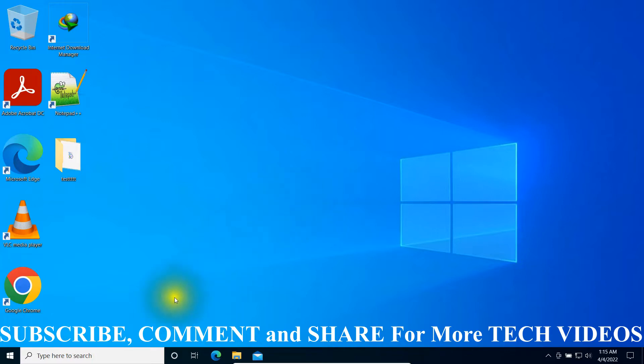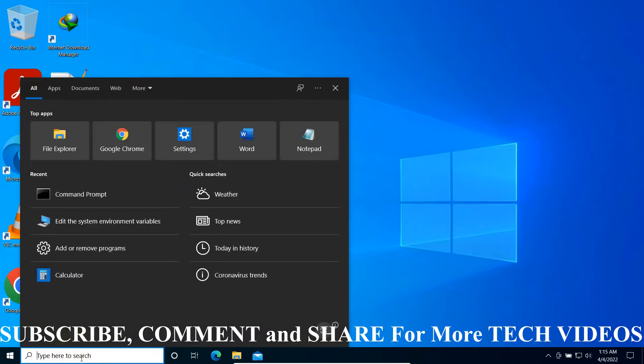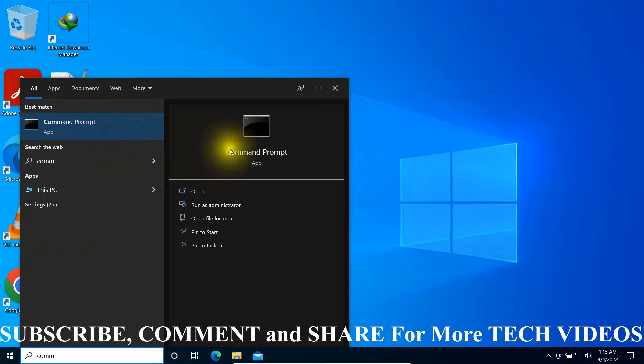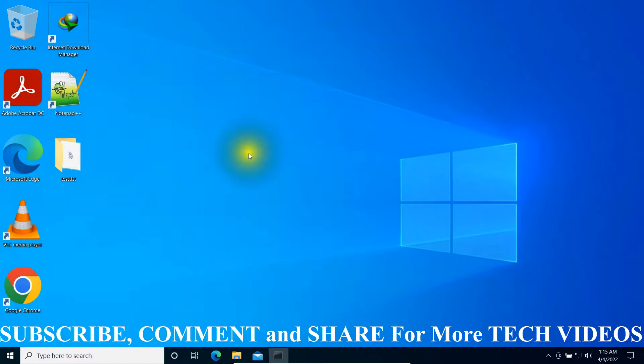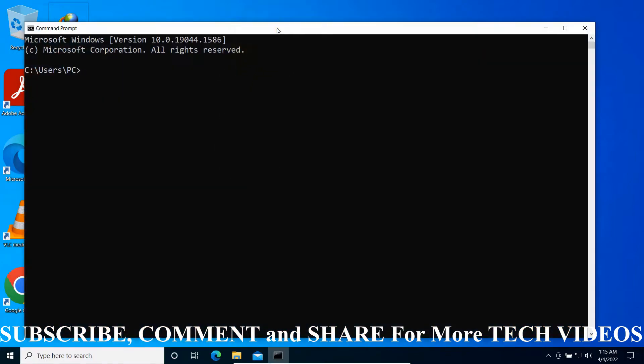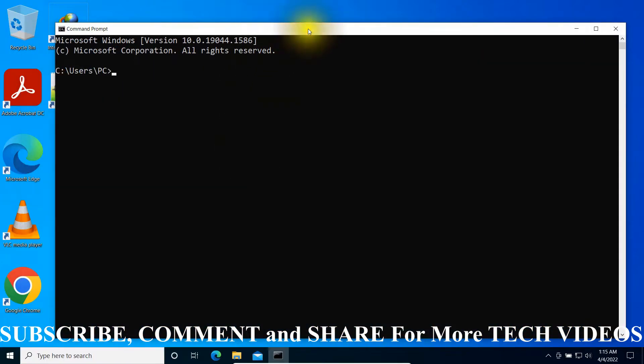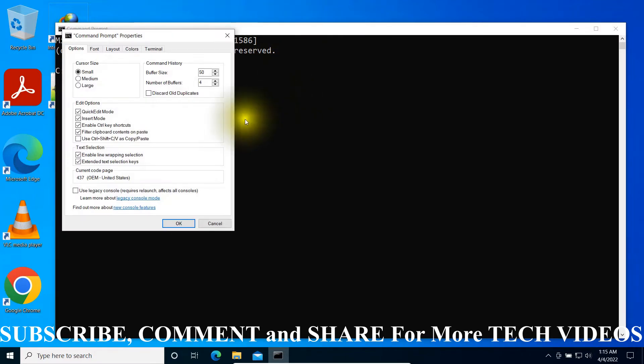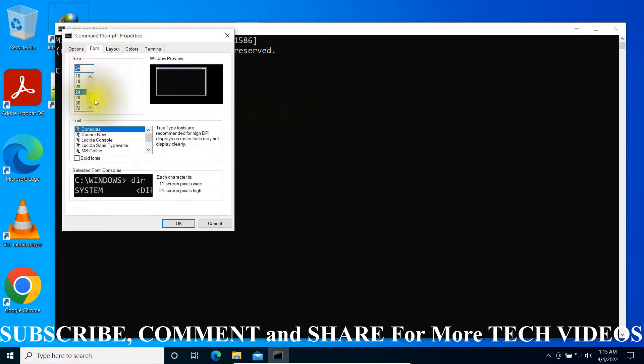Method one: you have to go to the search box and type in command prompt or CMD. Open your CMD. After opening your CMD, let me increase the size so you can see perfectly.